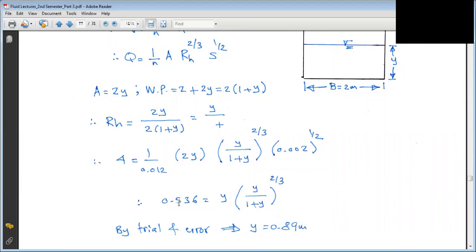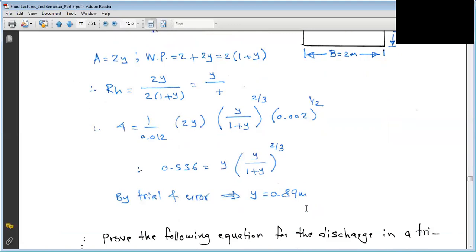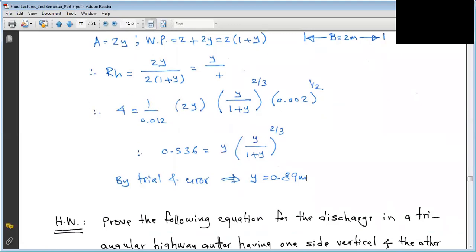We need to find Y by trial and error. Substituting values, the left-hand side equals 0.536 at a certain value. By trial and error, Y = 0.8 meters.